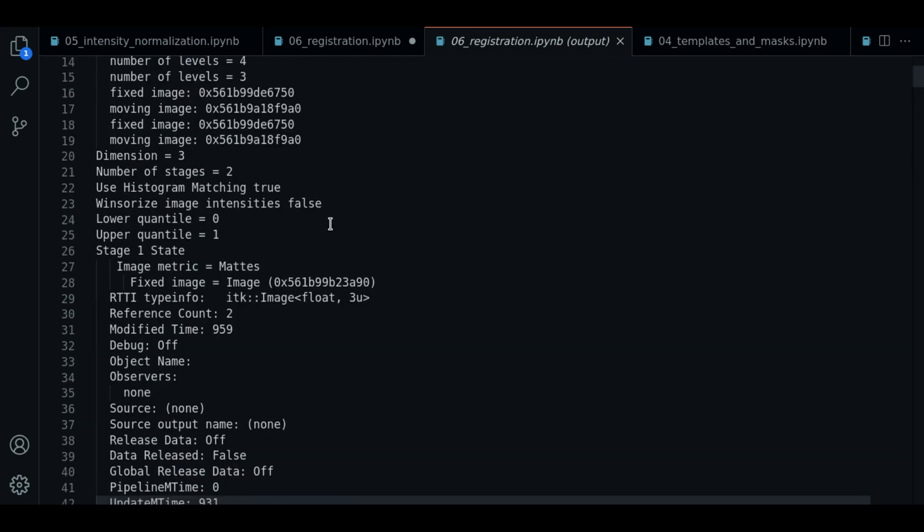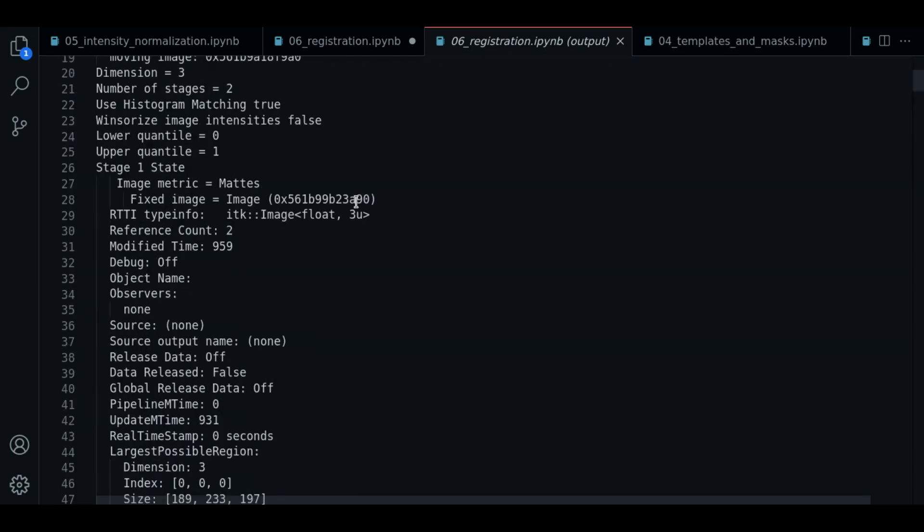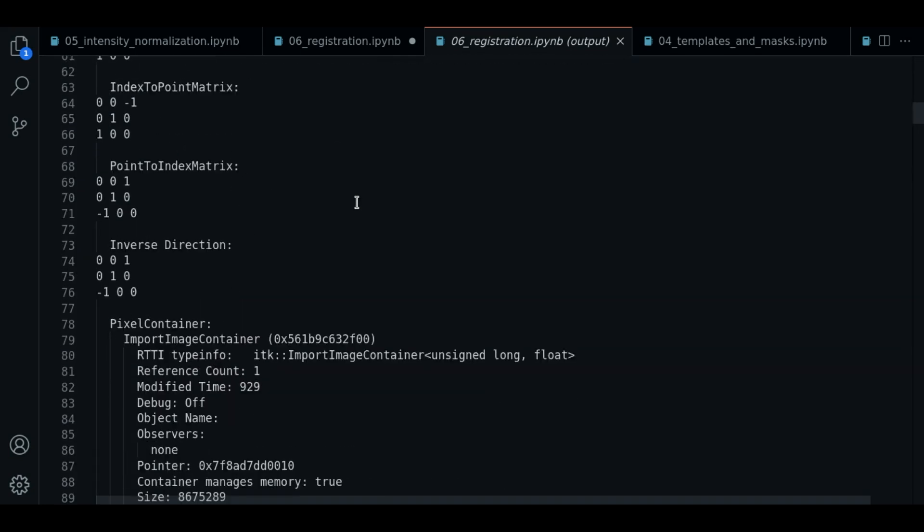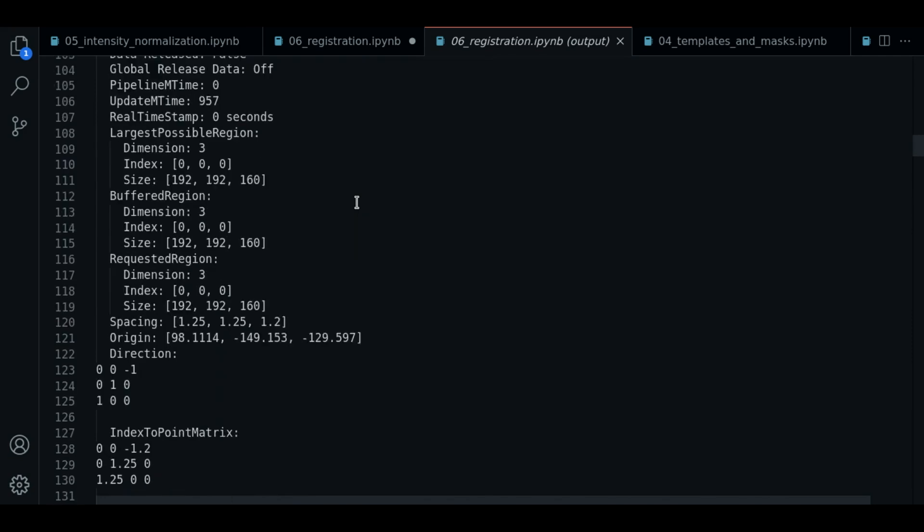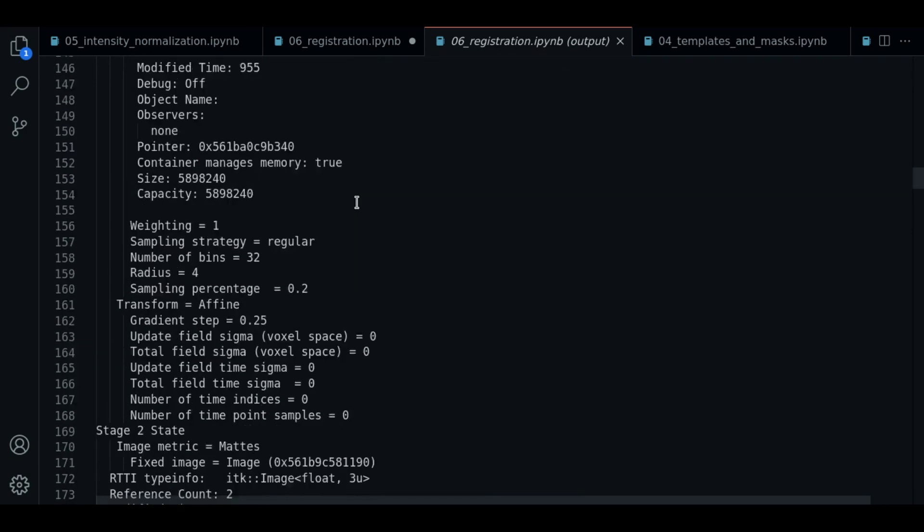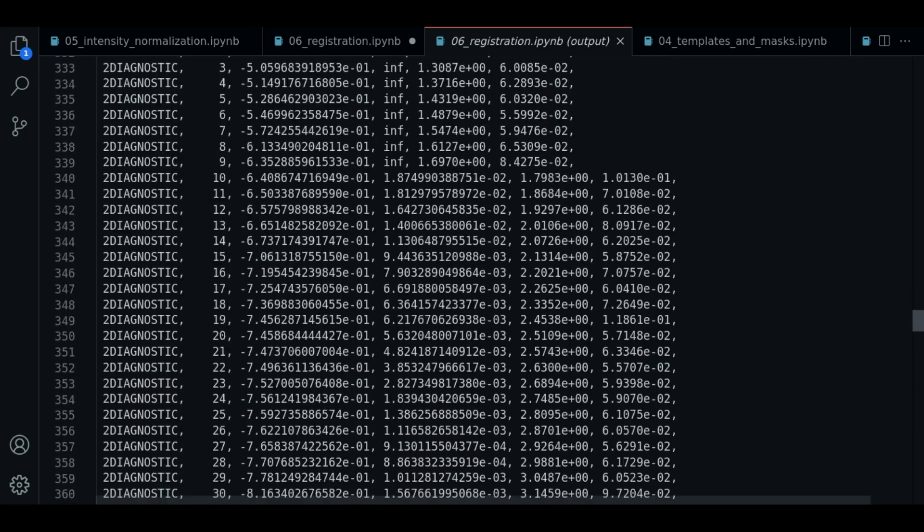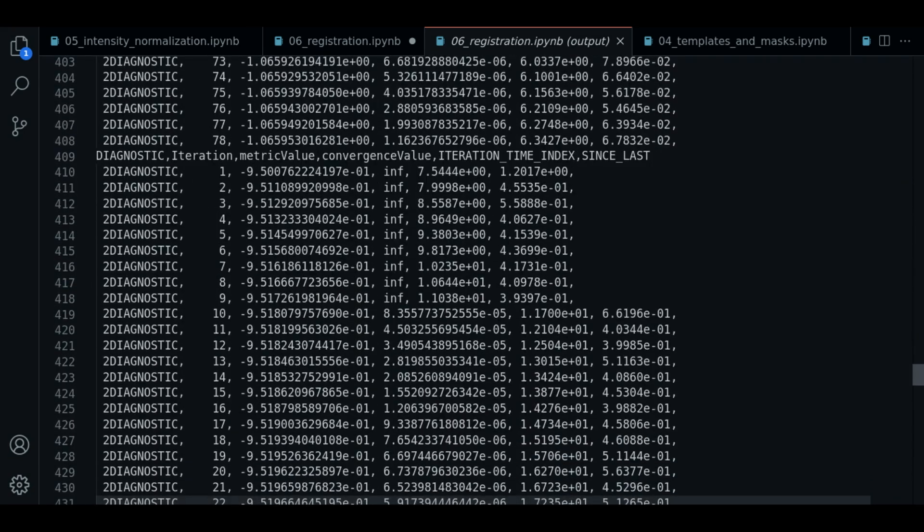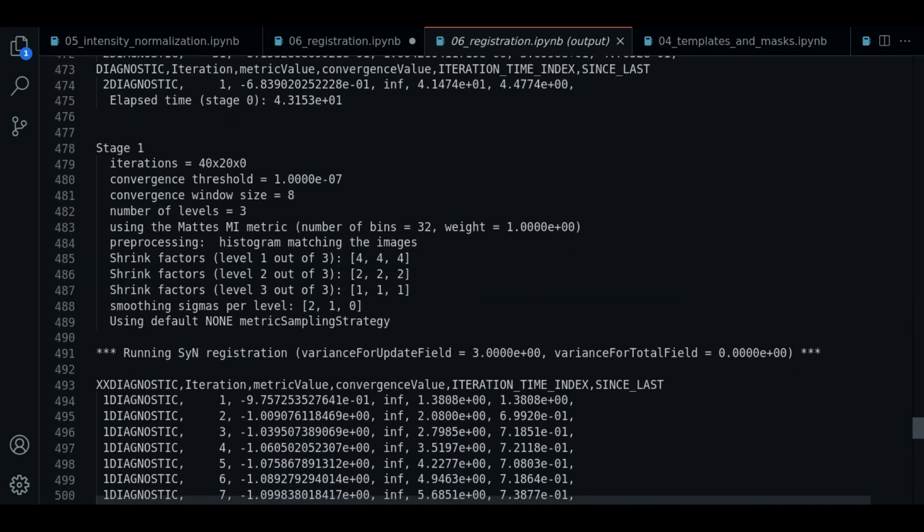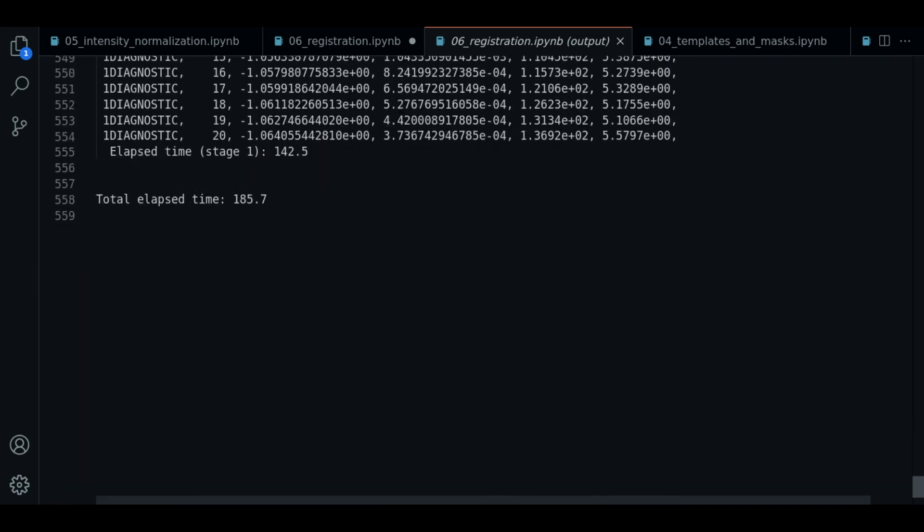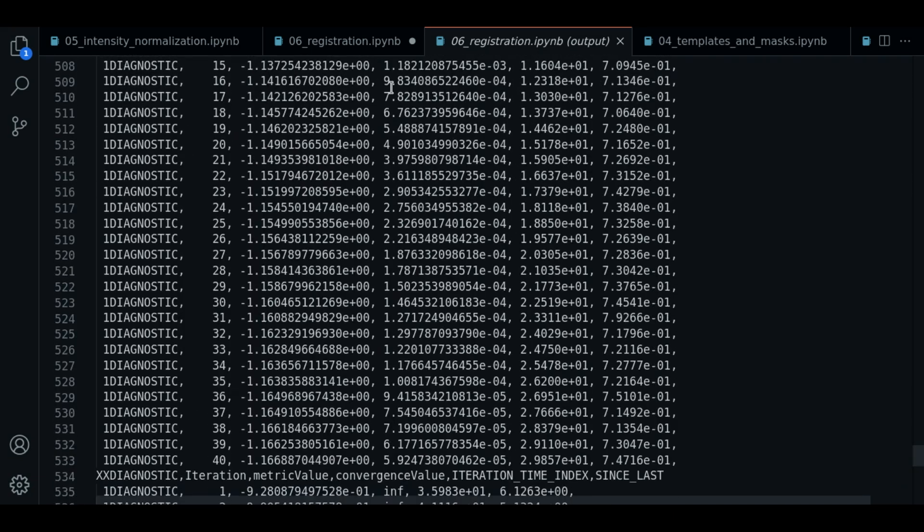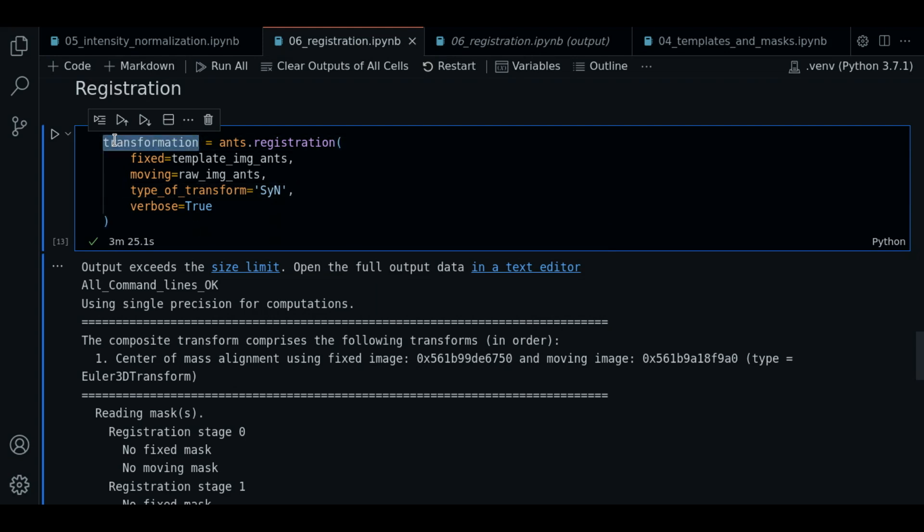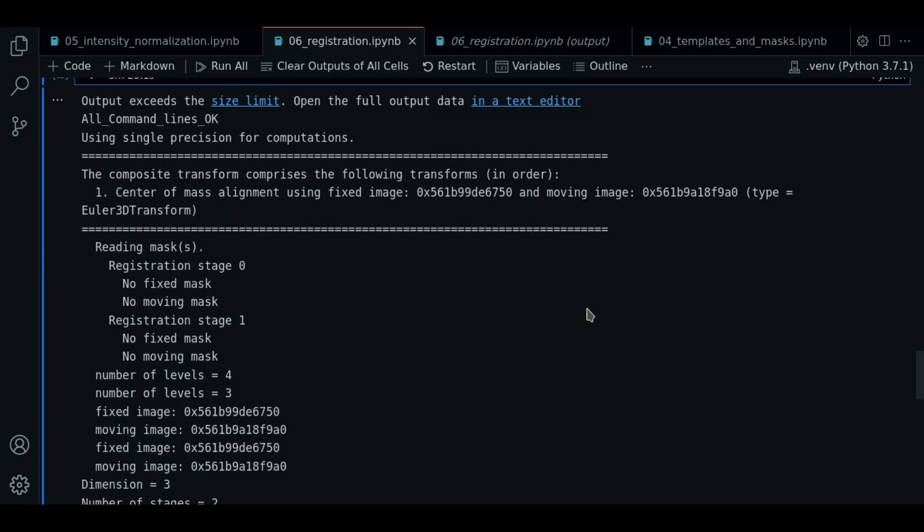So as you can see, this is a bunch of technical stuff about all the operations done during the processing, during the registration algorithm. So we're not going to use this information. It's only for you to know it.